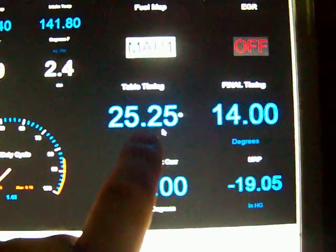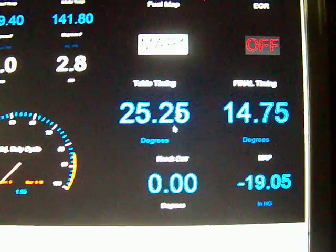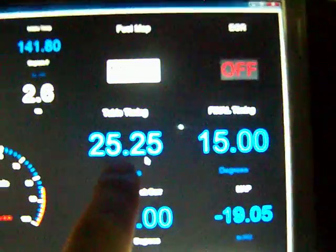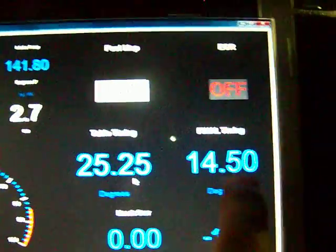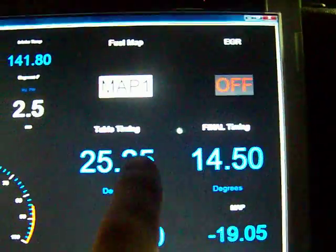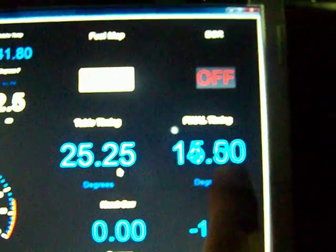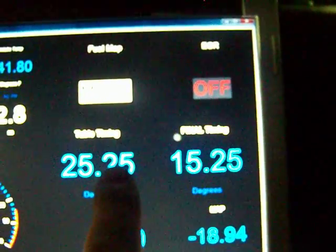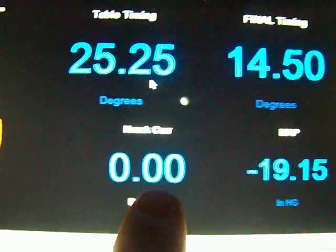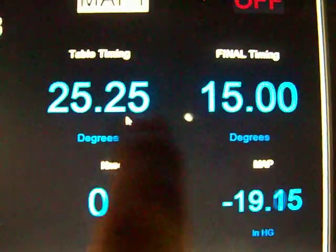This is the timing coming from the two timing maps. Right now it's being controlled by an idle map, so these two are different. But as the car runs, these two should be about the same. If there's anything that's pulling timing, which would be knock correction right here, you'll see these two numbers different.